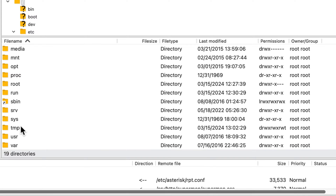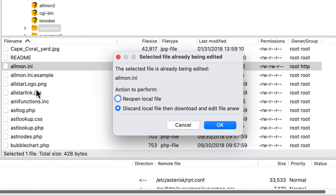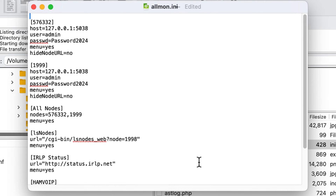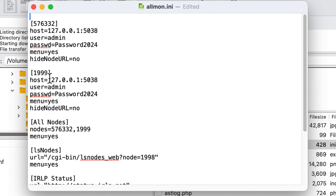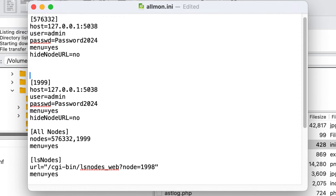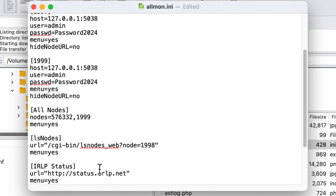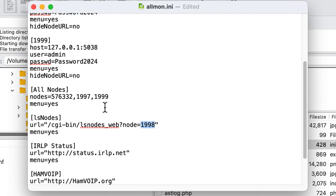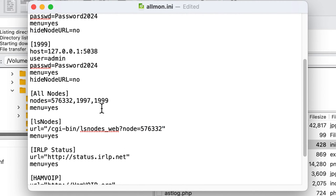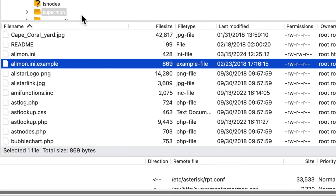Next, navigate back to the root, then go to /srv/http/supermon and open the allmon file. Right-click and select View/Edit — it's a good idea to back this file up first. You'll see the public node 576332 and private node 1999 listed. Copy the 1999 stanza, paste it between the existing stanzas, and change the first copy to 1997. Then in the 'allnodes' line, add 1997 with a comma and no spaces. Set the 'lsnodes' value to your main public node (576332). Save and upload the file back.